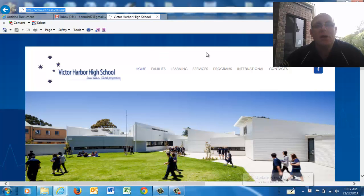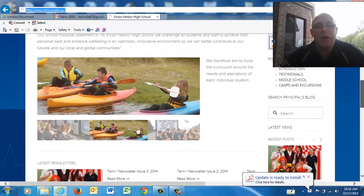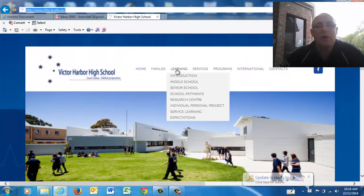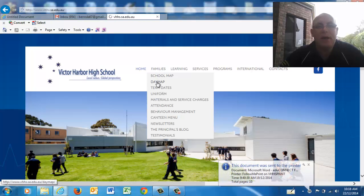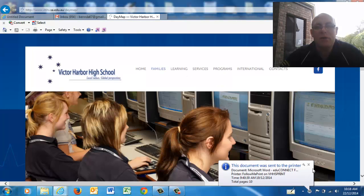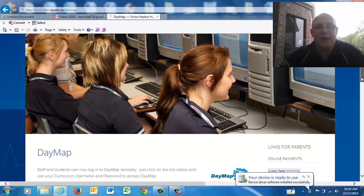When you come into the webpage, you'll see this screen appear — that will be the homepage. What you'll need to do is go to the Families button over here, and if you scroll down to Daymap and click on there, that will allow you to see the link.